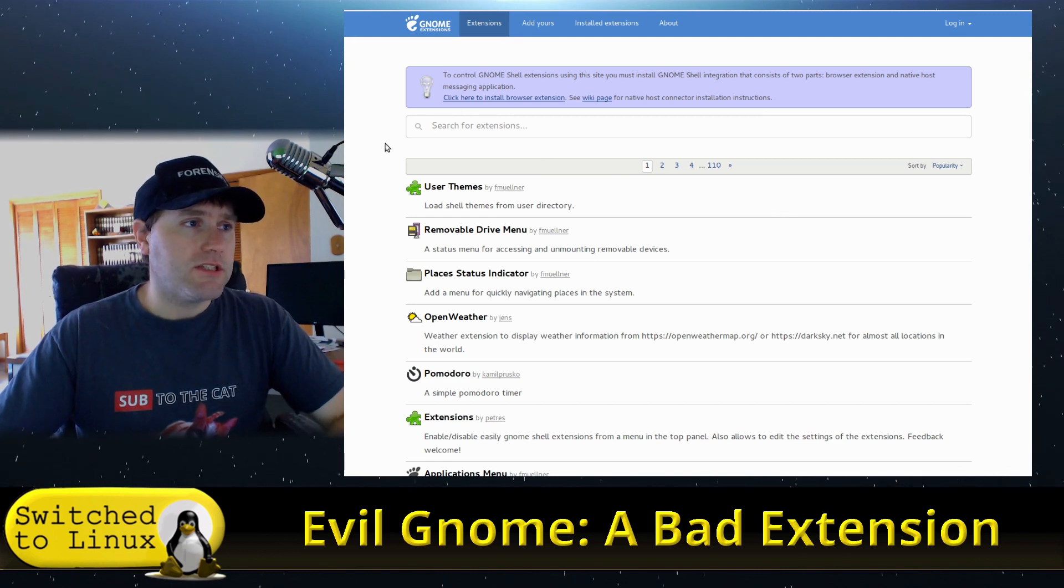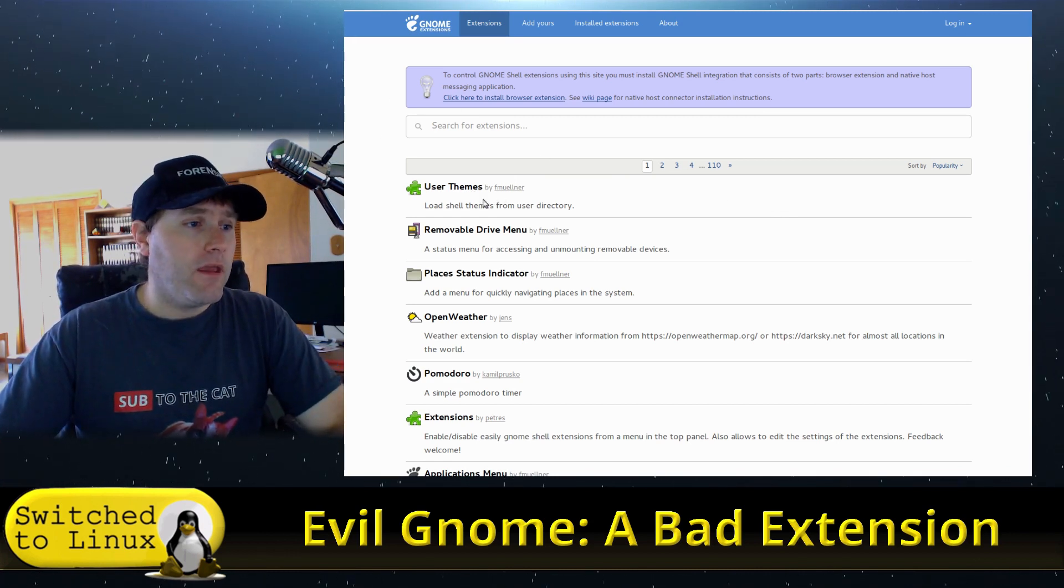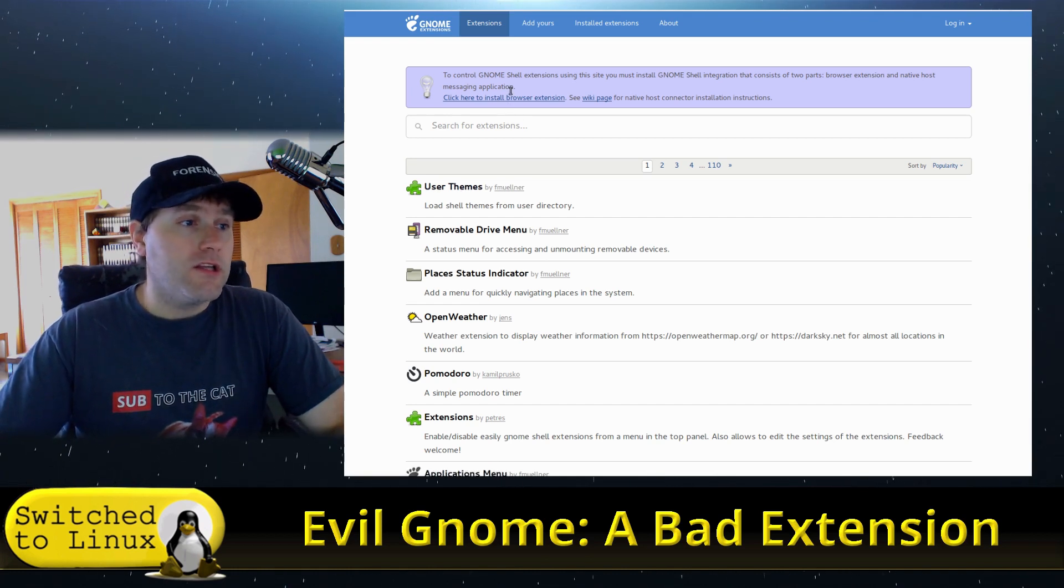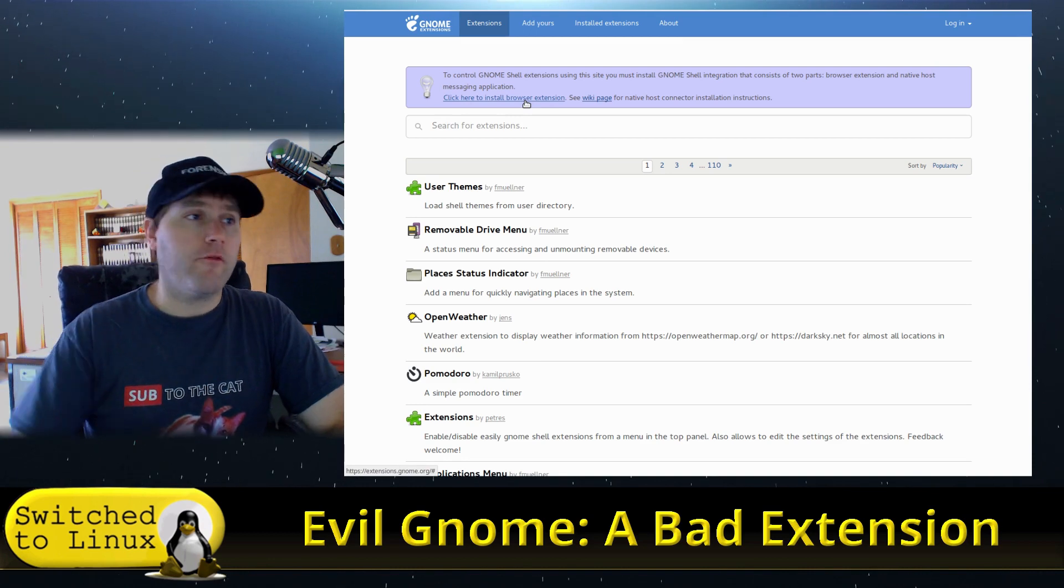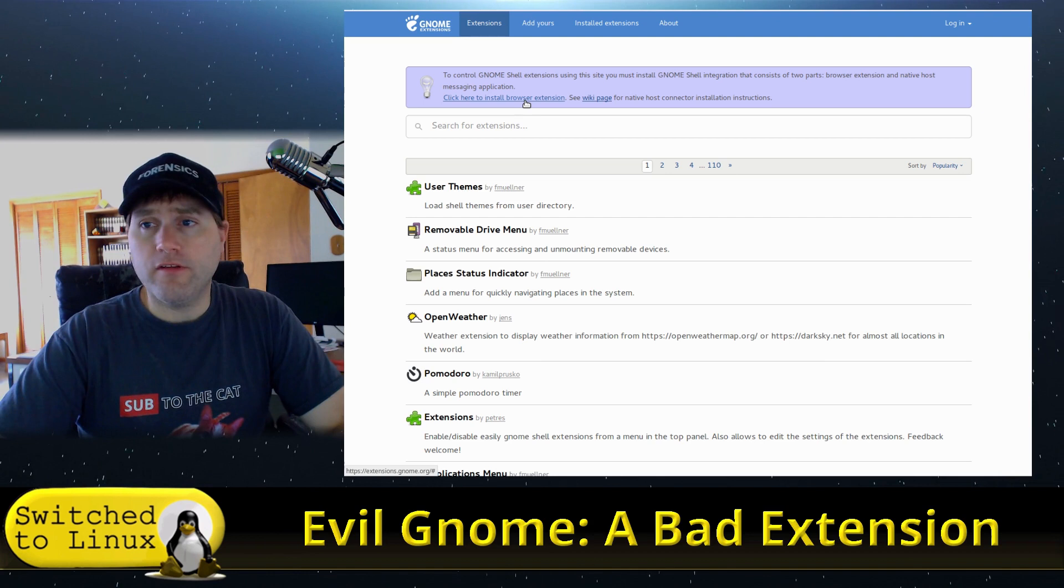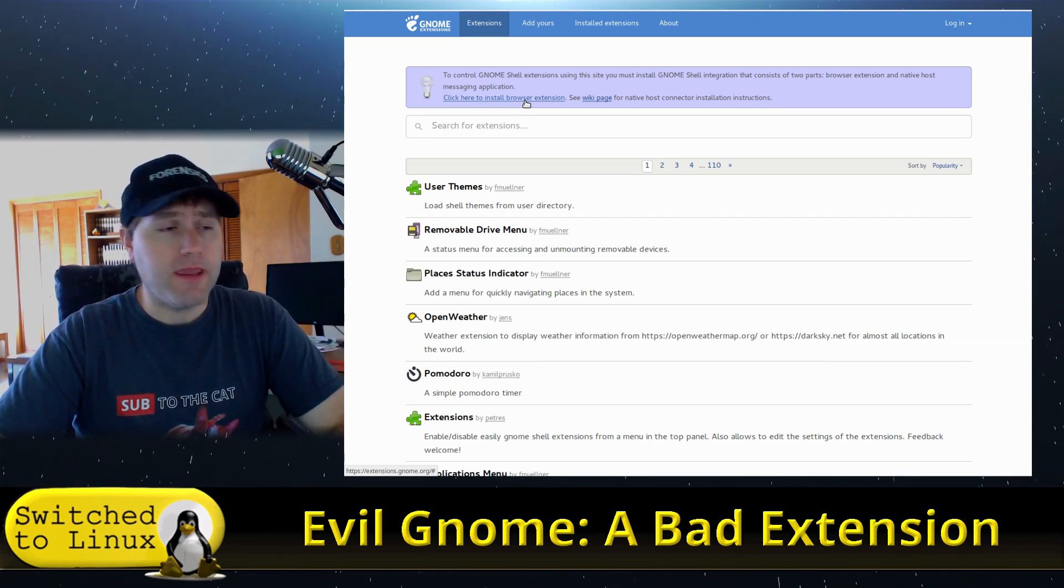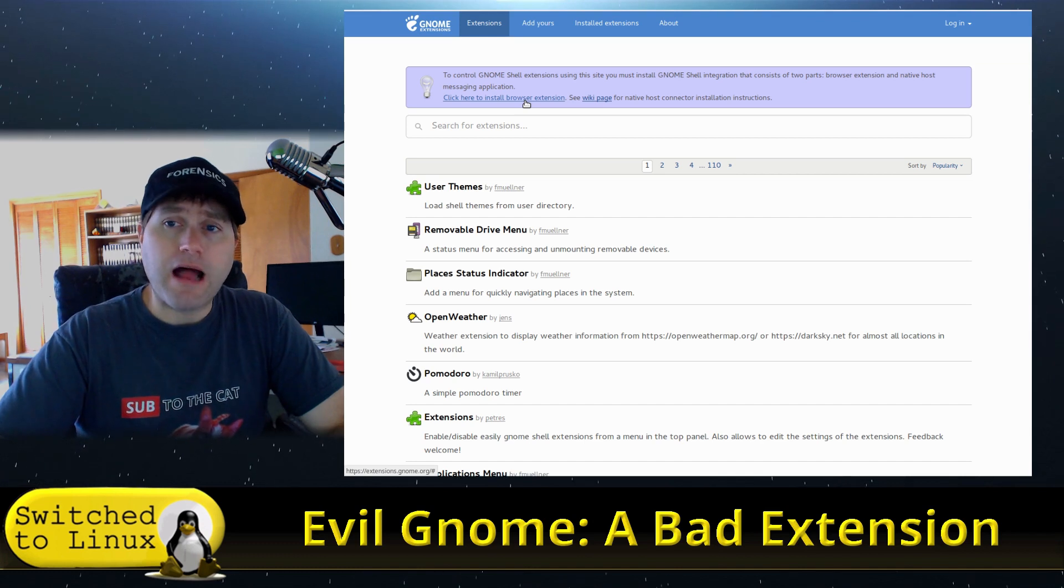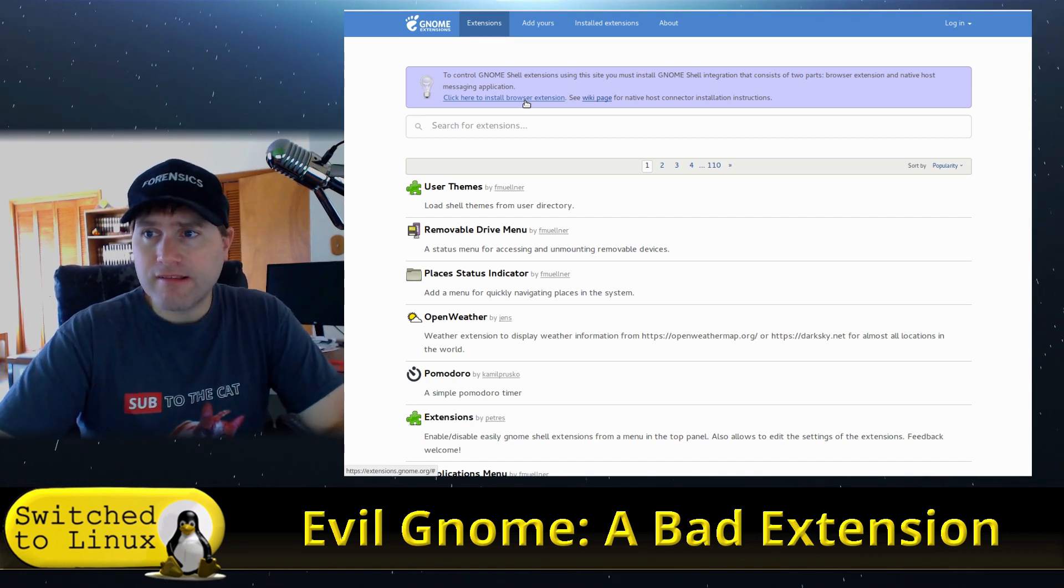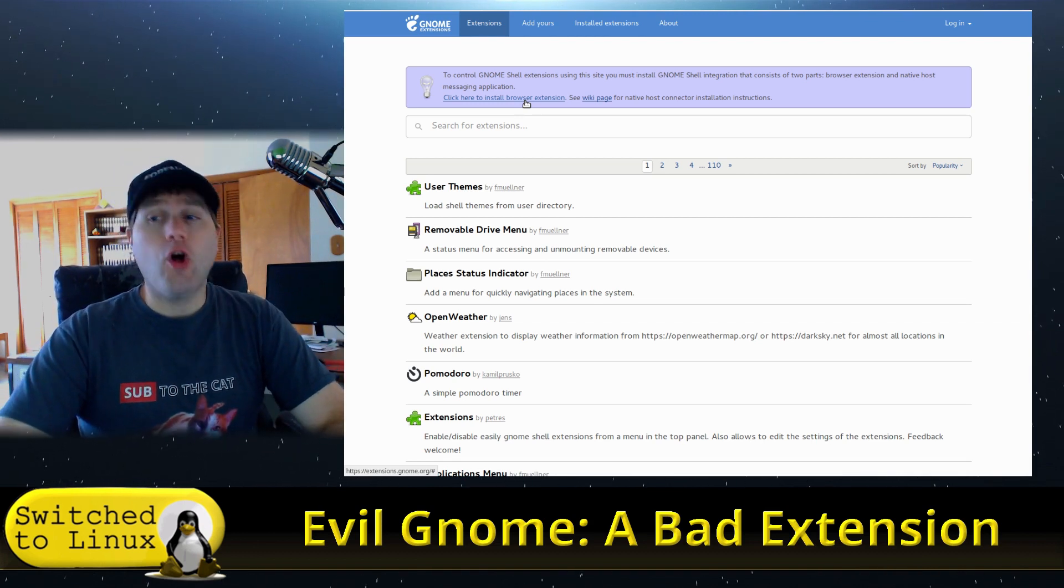If you're going to be installing shell extensions, please install them only from official sources. So extensions.gnome.org—this is the official place where you can actually come in here, you can download and manually install these, or just install the browser extension for Firefox or Chrome or Chromium, whatever you're using. This will allow you to manage your extensions directly from here. Very safe. This is like using the Linux repositories. This is very safe.